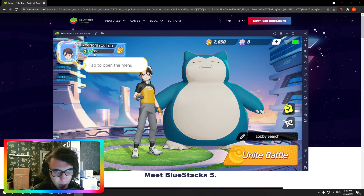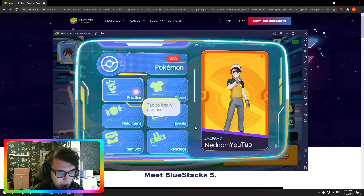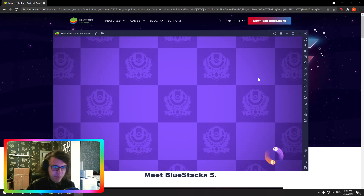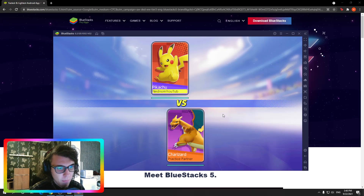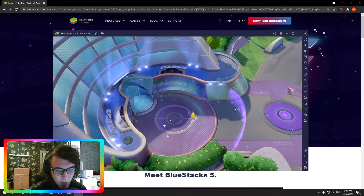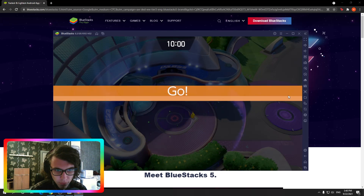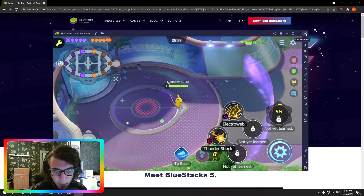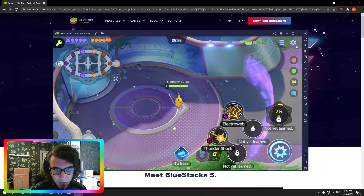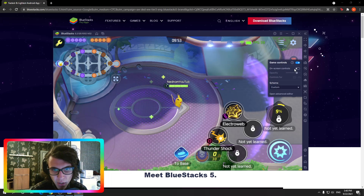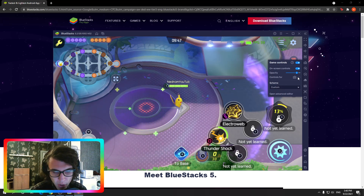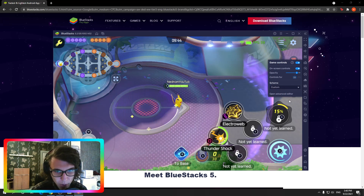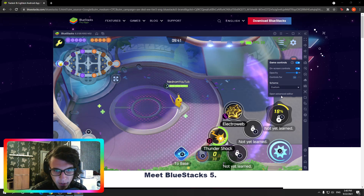Now we're just gonna go into a practice battle, practice area. I will show you my personal keybinds and you guys can decide for yourselves what you want to use and what's most comfortable for you. First, we're gonna go to the sidebar — if it's not popped up for you, you just need to press these two arrows and it's gonna show up. Go to Game Controls, then On Screen Controls so you can see everything. You want to decide first if you're gonna use a gamepad or keyboard and mouse — I will be using keyboard and mouse — then press Advanced Editor.